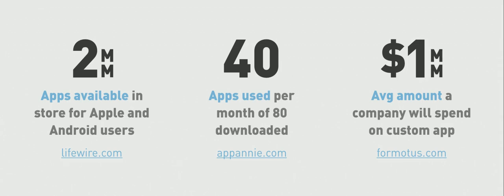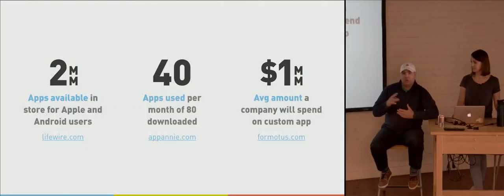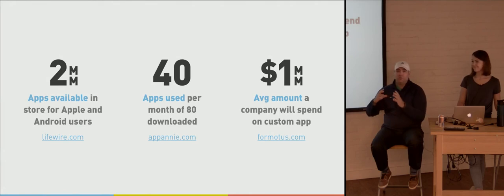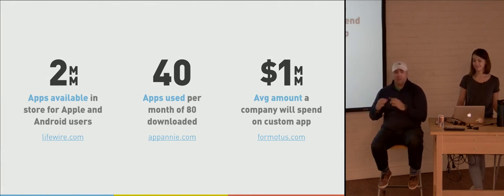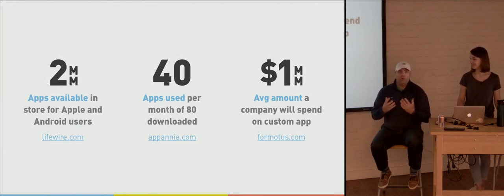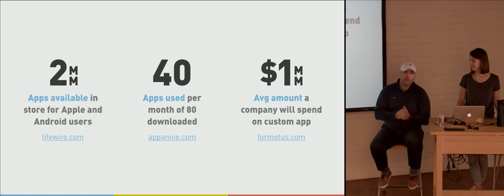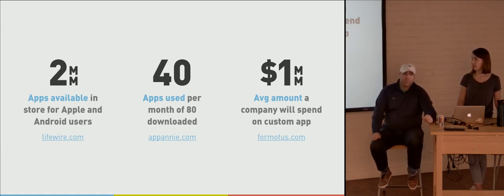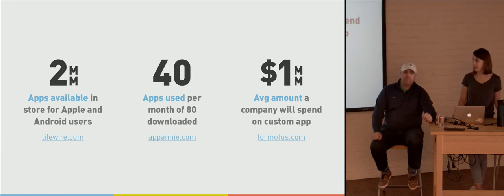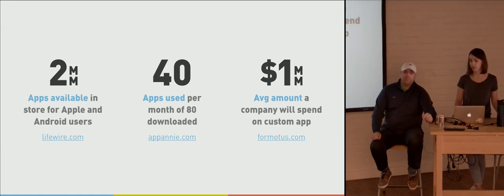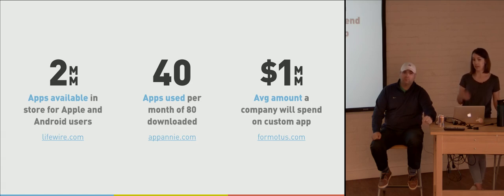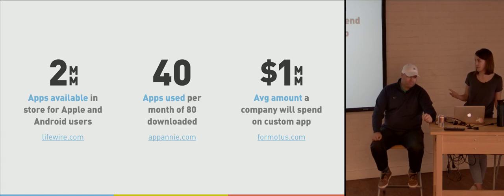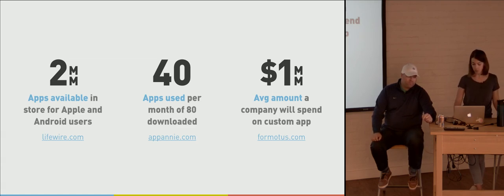And also, you know, the average amount a company will typically spend on building a custom app is a million dollars. So for this to be something that people are just jumping into and not really thinking about the true reason behind, you take some of those medium-sized companies that are investing money like this not really knowing why they're doing it or doing it for the wrong reasons. Those are some of the things that we want to try and help with. Yeah, and with those odds, I mean, out of 2 million apps that are available out there, only 40 get used on a regular basis. You want to make sure that spending that kind of money is worth it with those odds because your odds are not great that you're going to end up on your users' phones.